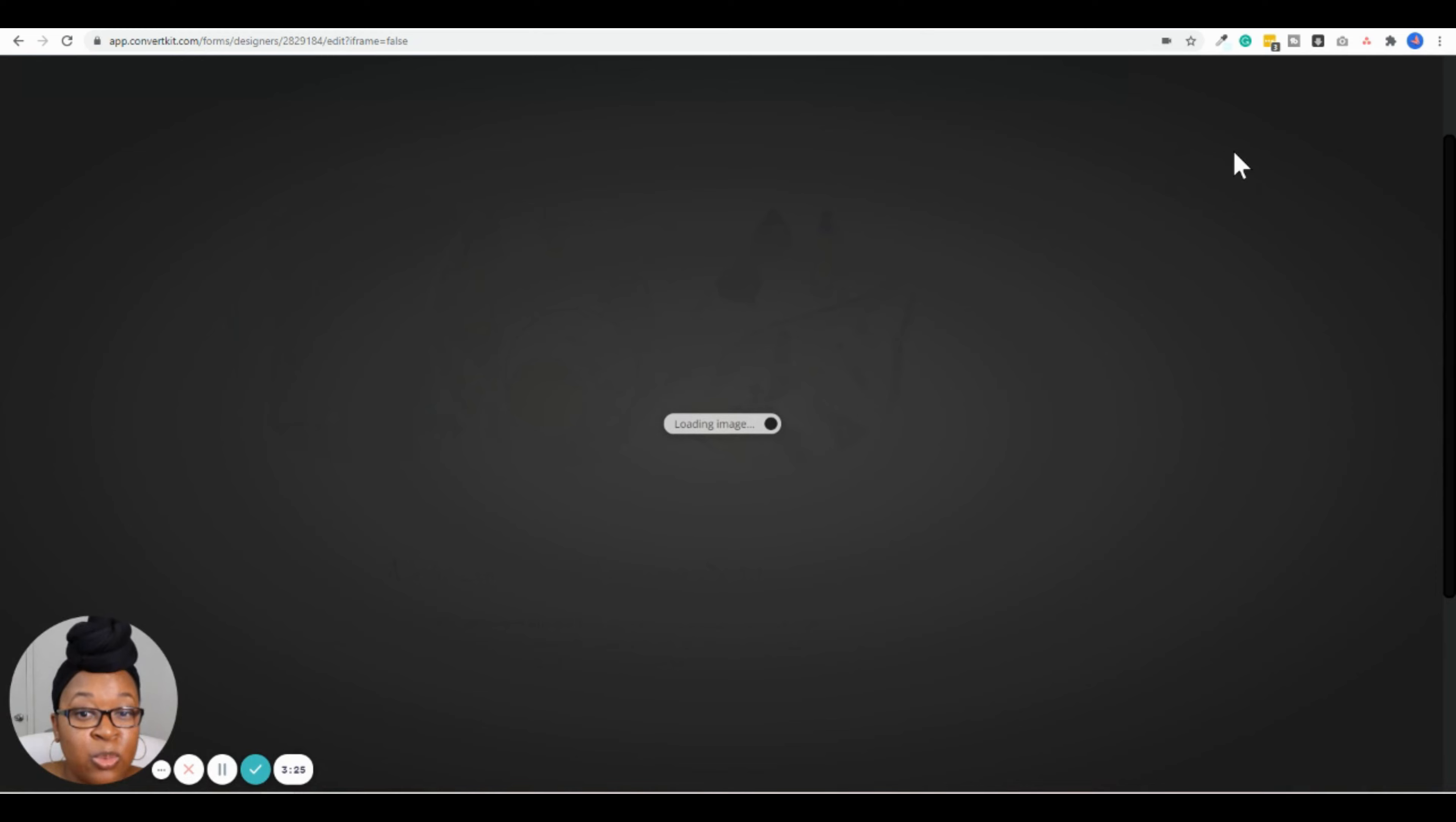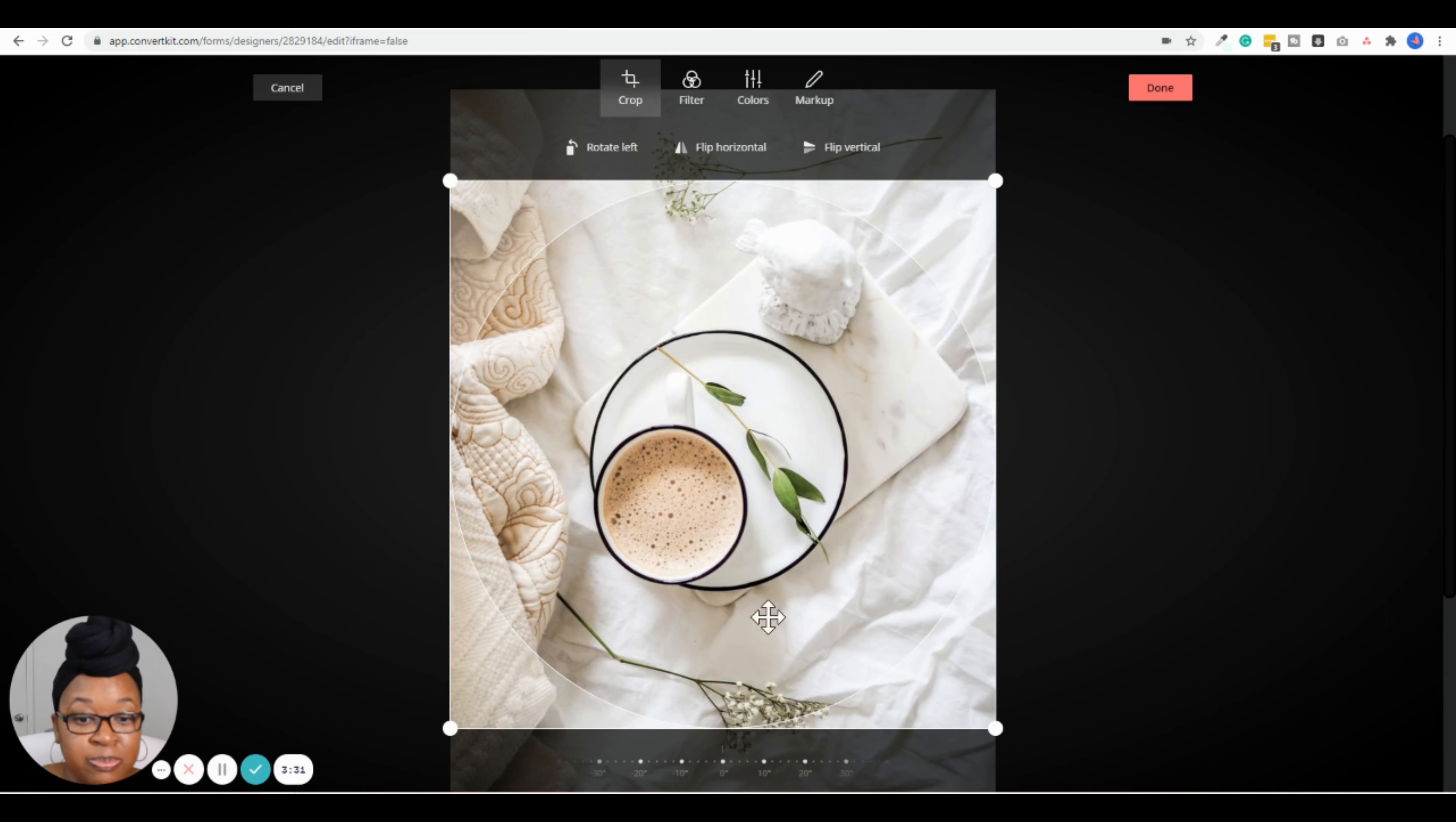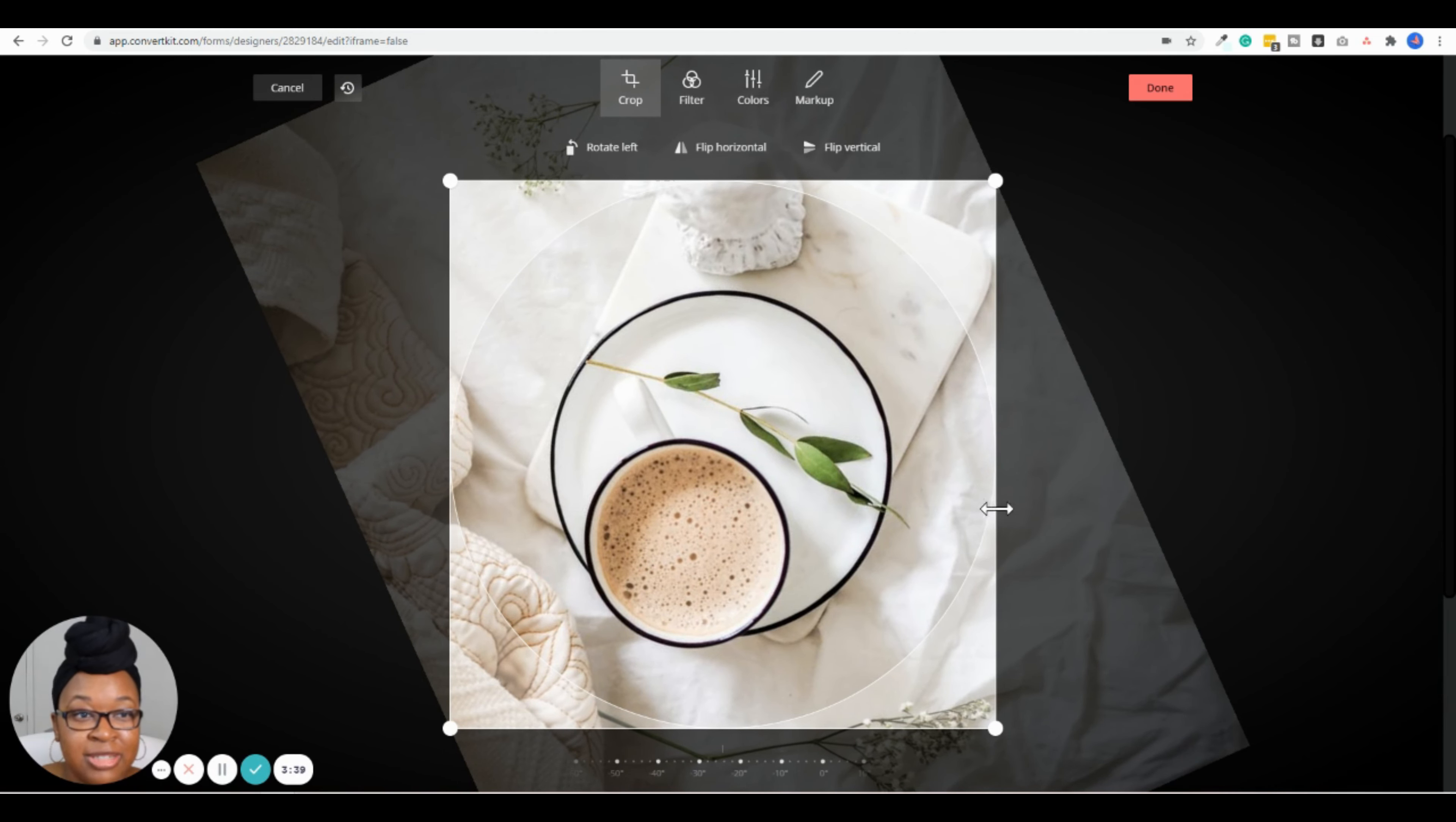You can also change the font color. If I wanted it to be white instead of black—but in this case, I think black looks better—I would close that out. And you can also change the font size, going up or down.